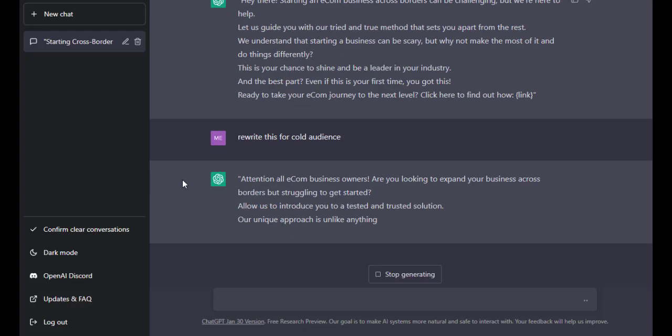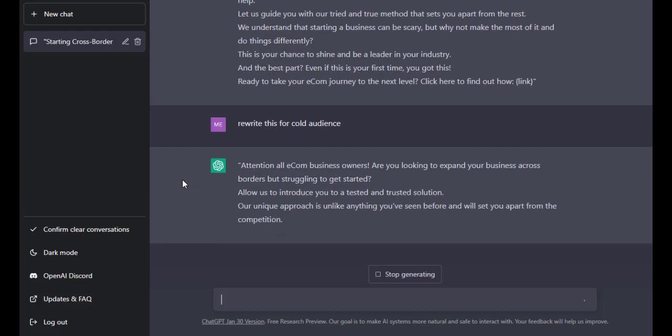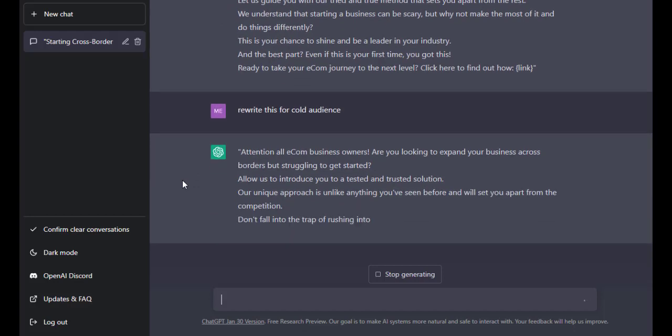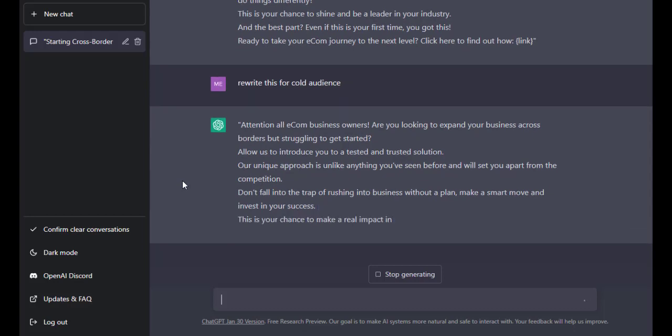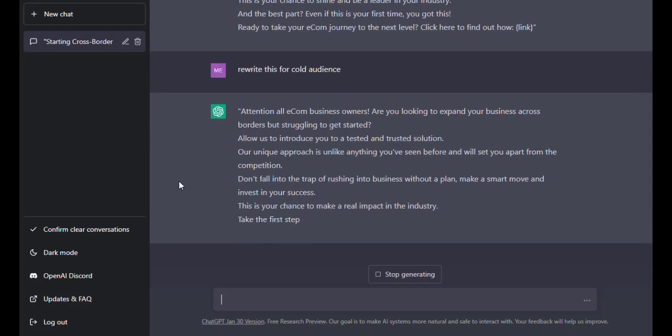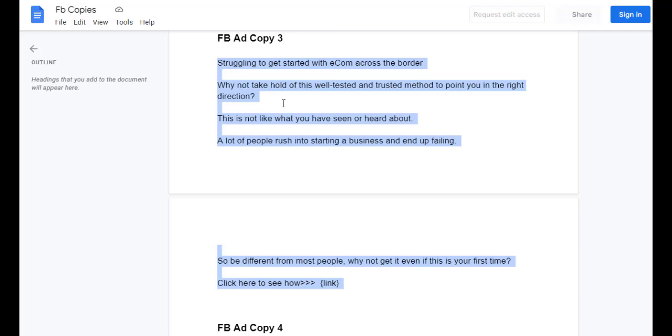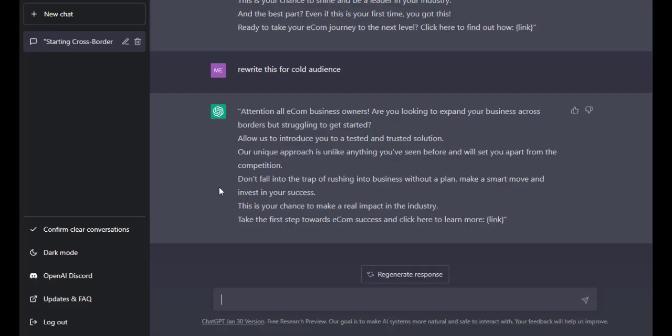I can easily say rewrite this for cold audience. Are you getting the scope now? So, for every kind of audience or for every kind of interest or for every kind of people that you think would want to be having interest in this, you can remember that I just picked only one copy and it has rewritten it in one million dimension. I can say rewrite this for warm audience.